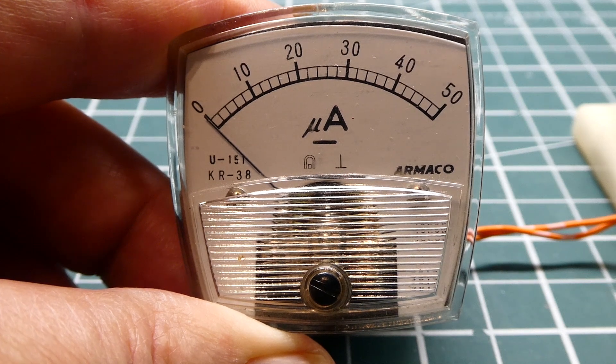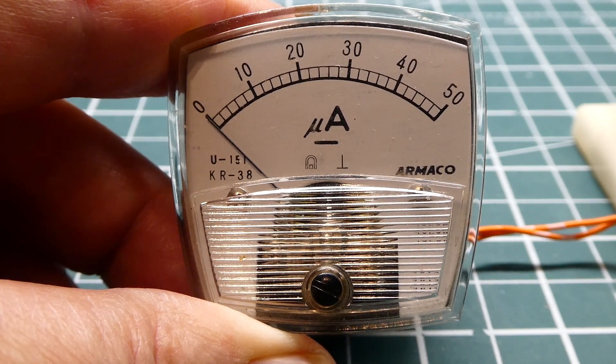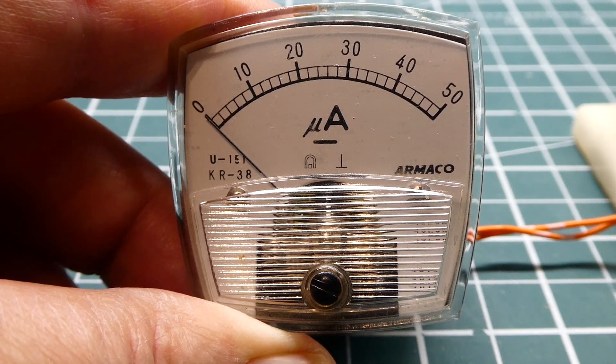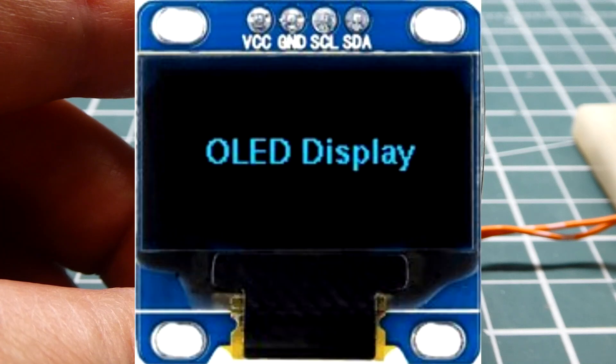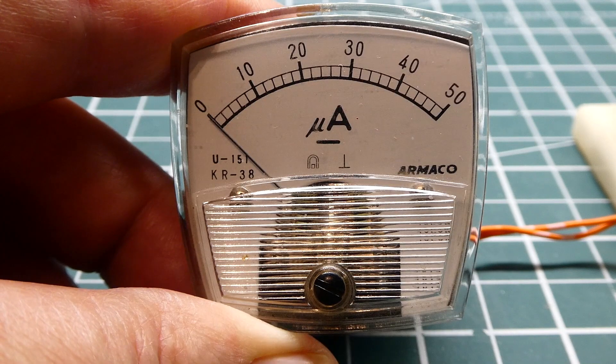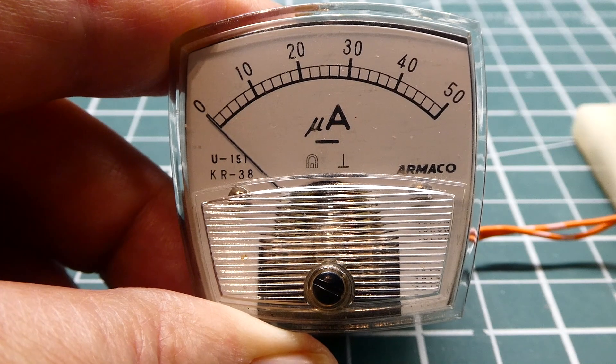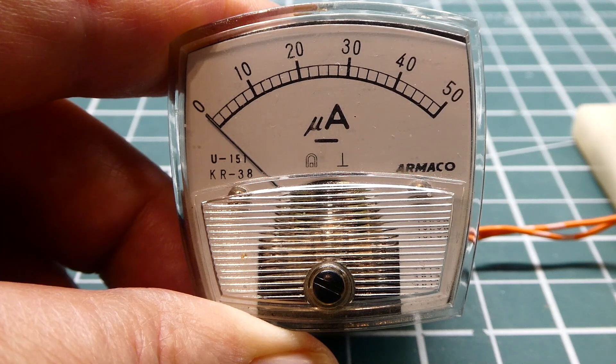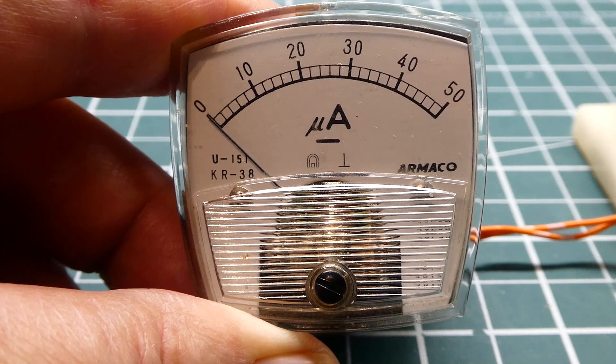In this video we're going to look at a very simple display. You're familiar with OLED or LCD displays, but this could also be used as a simple display - it's a 50 microamp panel meter.